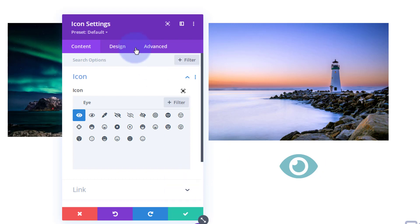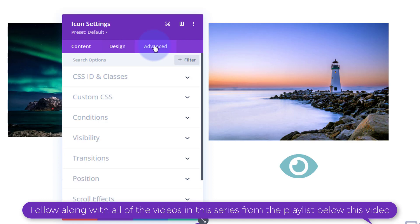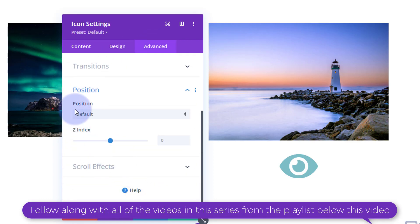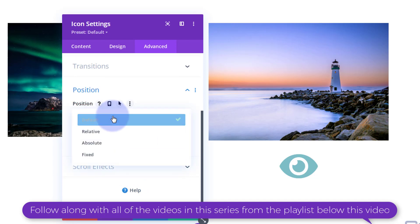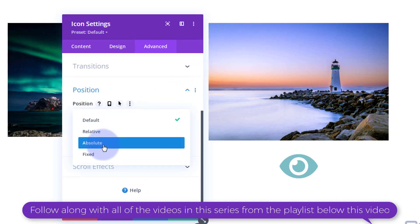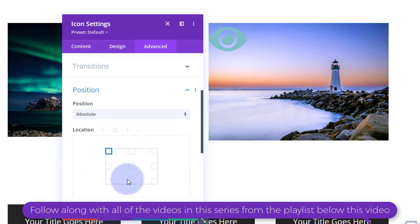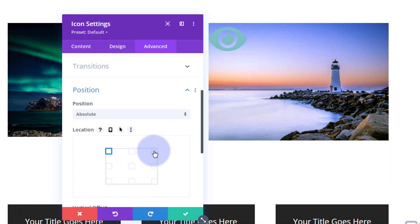Now let's position it over our image. To do that I'm going to use absolute positioning. I'll go over to the Advanced tab, still inside the icon module, and go down to Positioning. I'll change it from Default to Absolute, and it'll pop up to the top-left of the picture. You can see there's a little grid or matrix below where you can position it. I want this to eventually sit on the lighthouse, so I'll put it on the right-hand side.